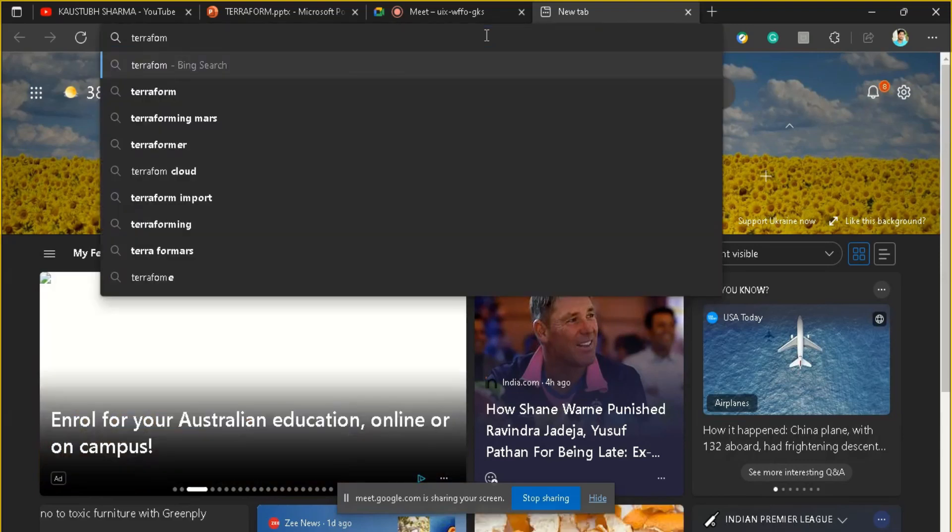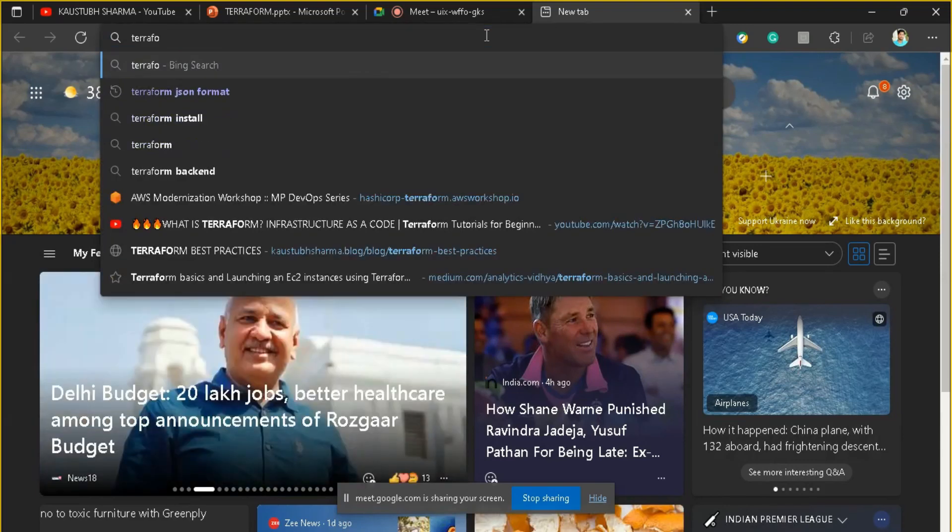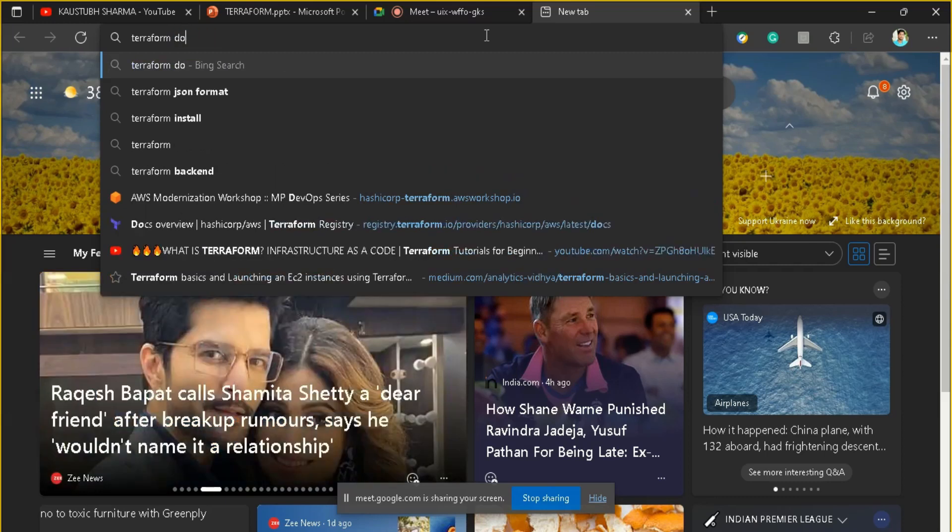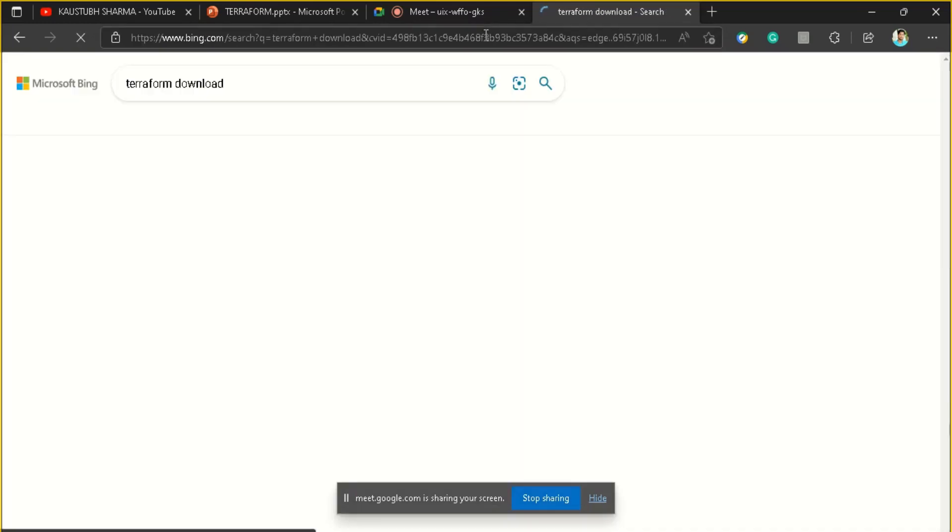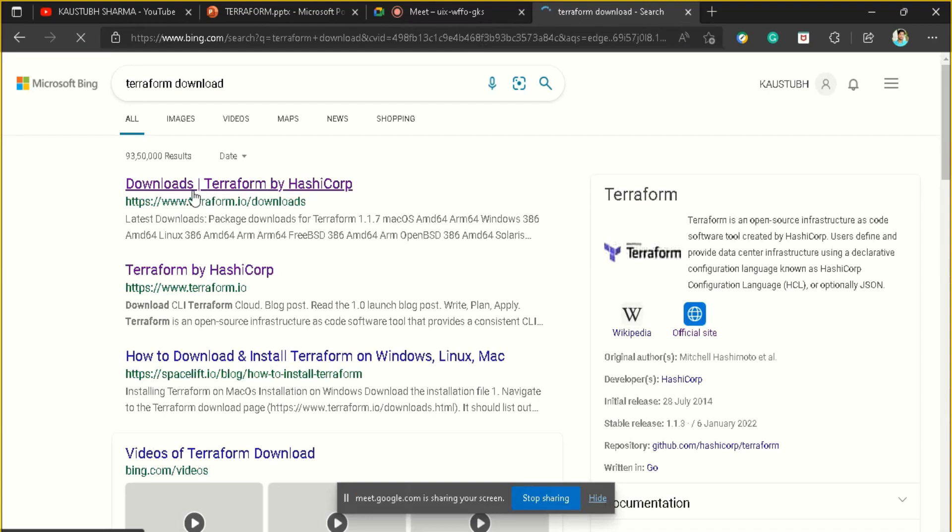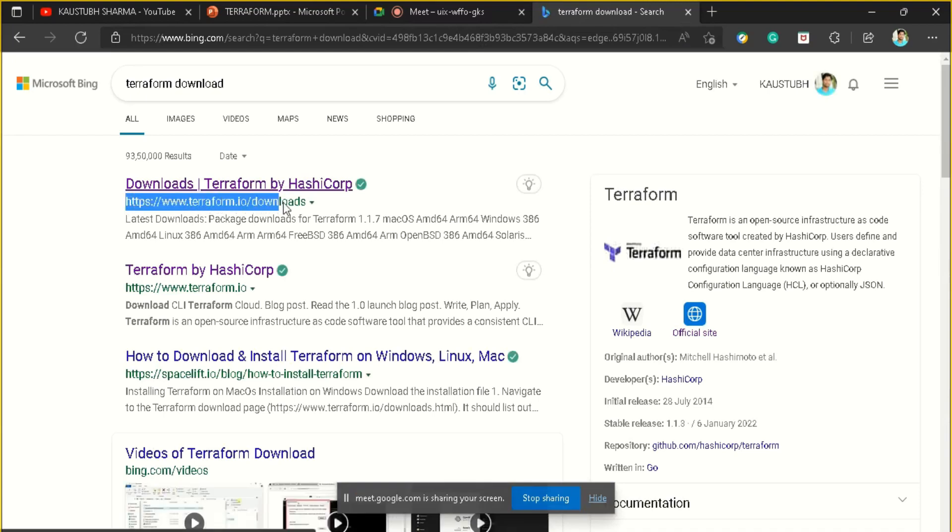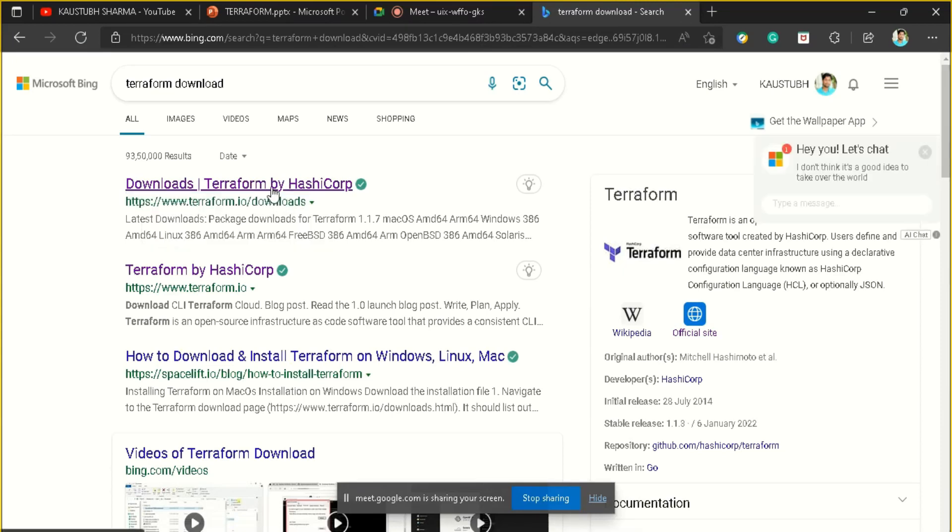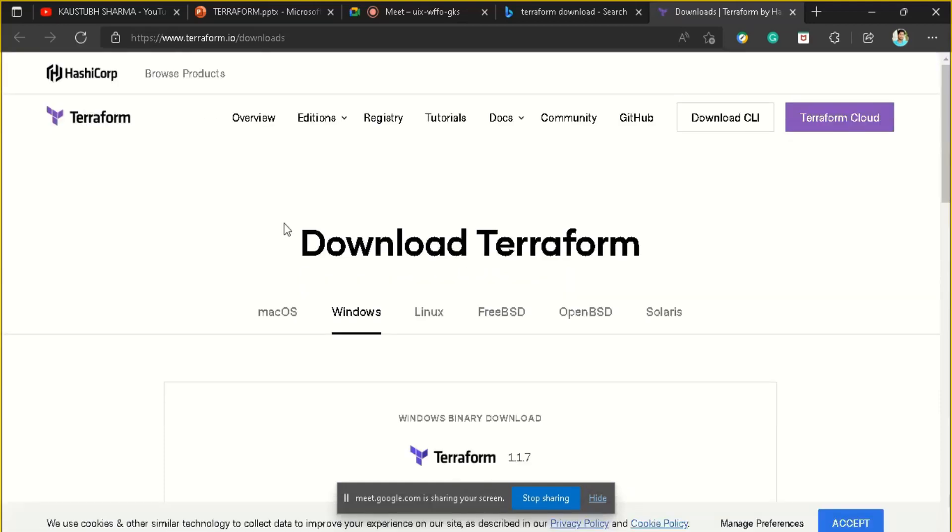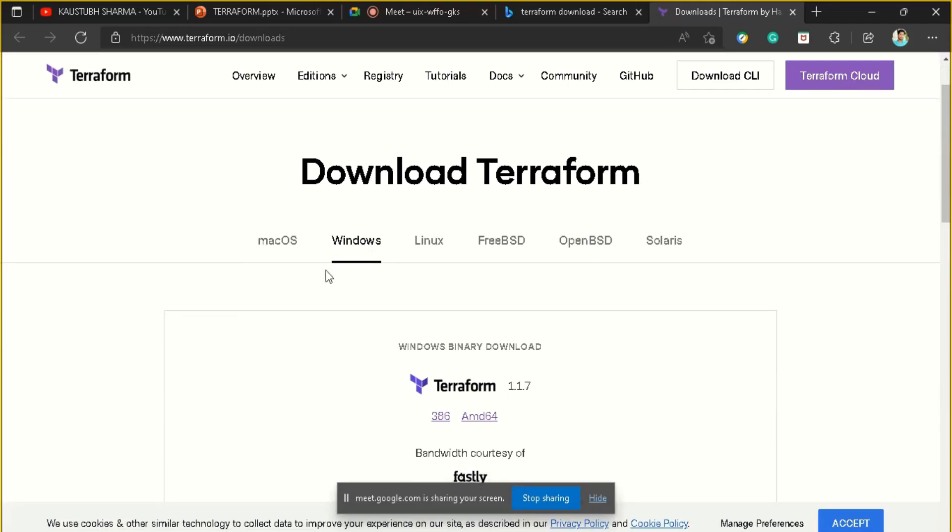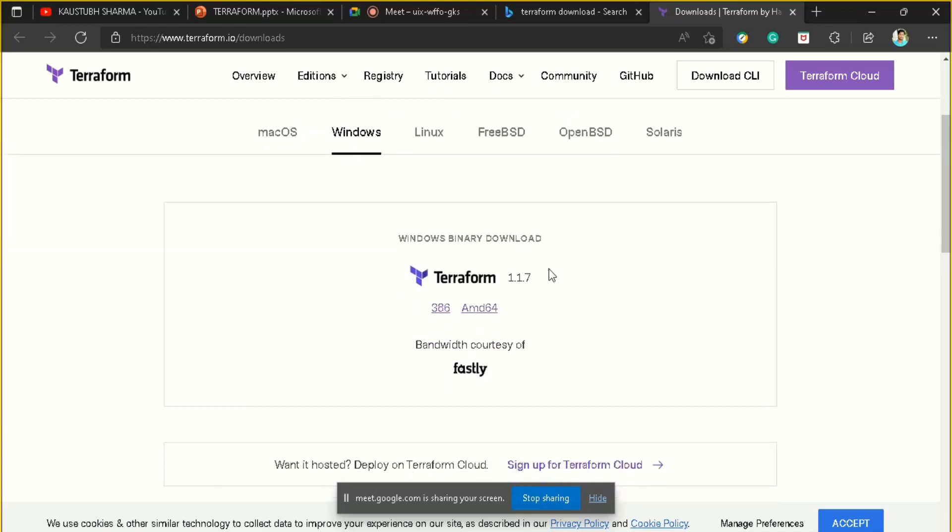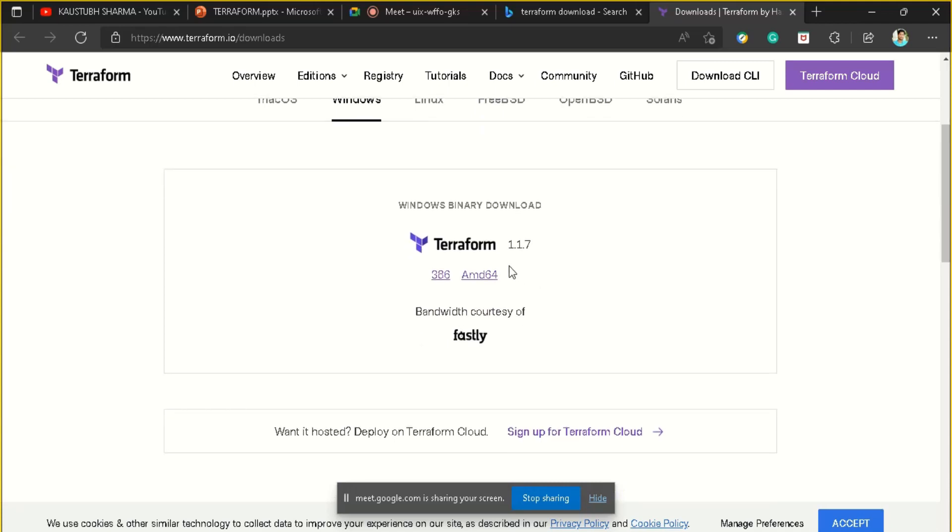Let's start with the installation of Terraform. You have to go to any browser and search for Terraform download. Here is the link to www.terraform.io/download. Terraform.io is the official website of Terraform, and as I previously told, Terraform is built by HashiCorp company. As I am currently using a Windows machine, I will download from Windows. If you are using Mac OS, Linux, or any other operating system, you can download respective to your OS.